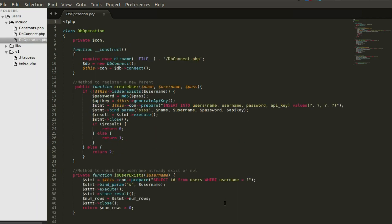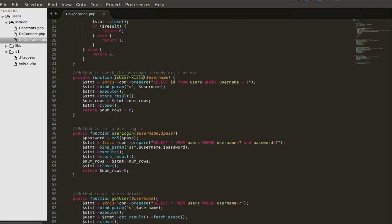The db_operation file is where you declare your methods to interact with the database — fetching records, posting records, updating tables. The first thing is the connection, called from db_connect, and you require that so all methods can interact with the database. Now the first method is 'create user', which takes three parameters: name, username, and password. First, you check if the user already exists — there's a helper method for that sitting underneath, which takes the username as a parameter.